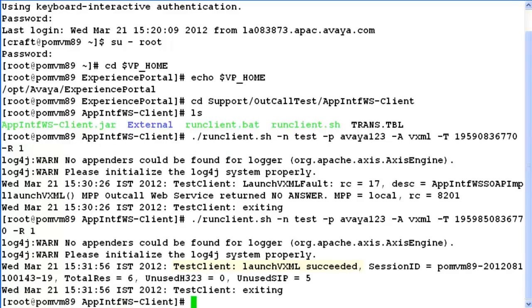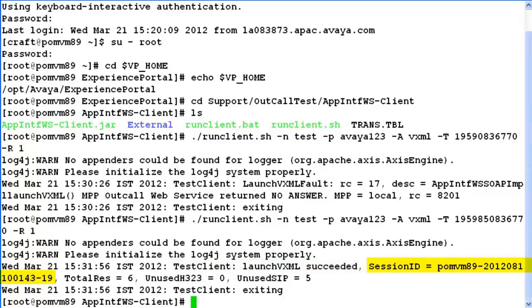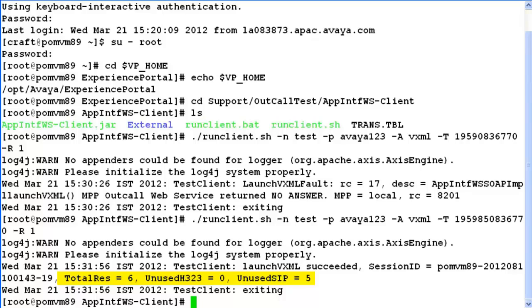When we look at the outcome here, launch VXML succeeded and this is the session ID for this call. So it says total reserved ports were 6, out of which unused H323 ports were 0 and unused SIP ports were 5. So it used one of the ports to make this outcall. And after that this client exited. So this completes our demonstration.